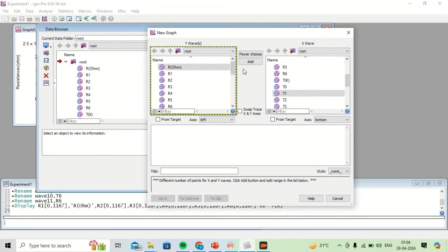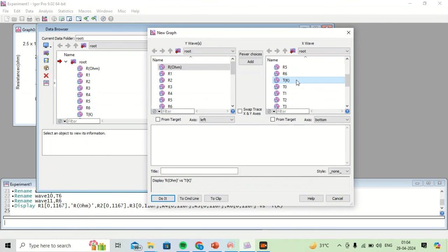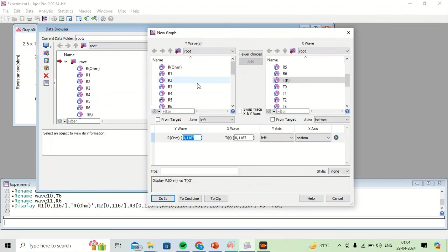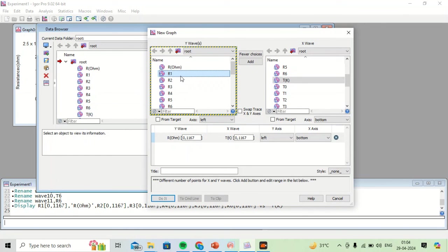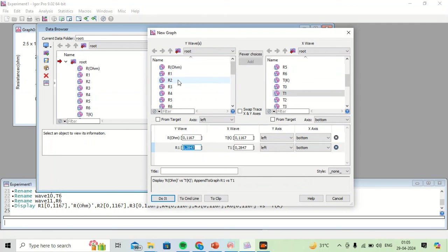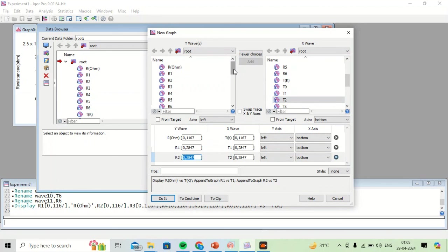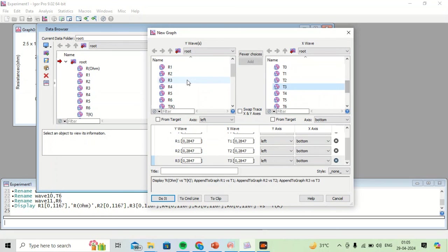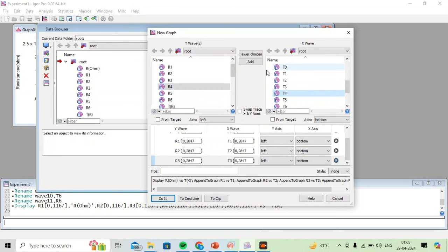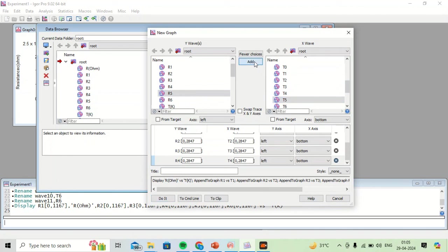Now I can plot all these data together. I will select R corresponding to T and add them, then R1 with T1, R2 with T2, R3 with T3, R4 with T4, R5 with T5, and R6 with T6 — adding each pair.